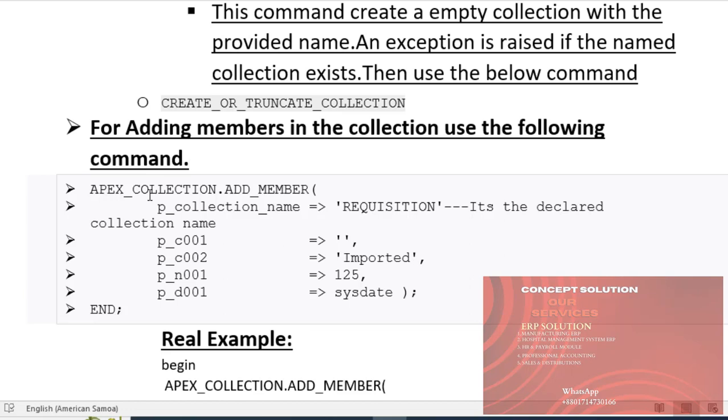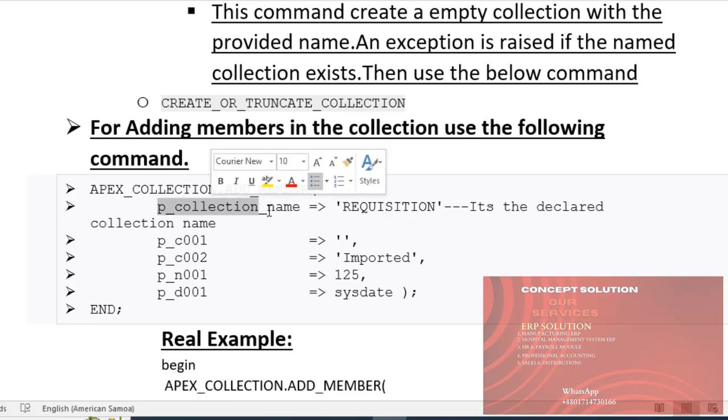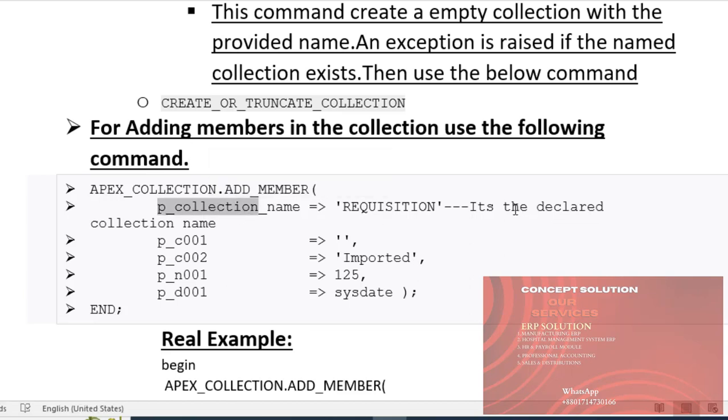For adding members to the collection, use the following command: apex_collection.add_member. The parameter p_collection_name is the declared collection name.